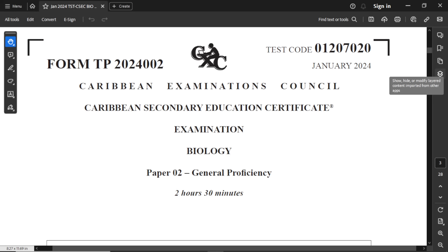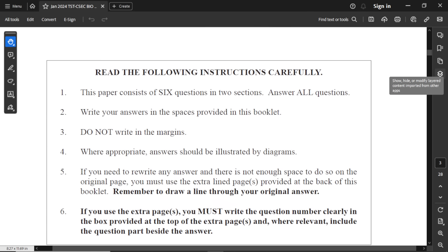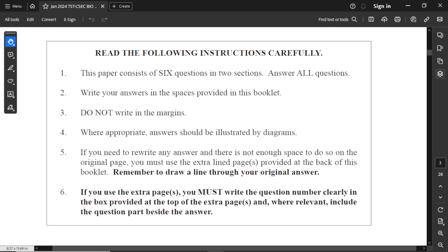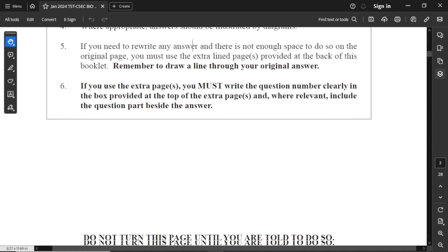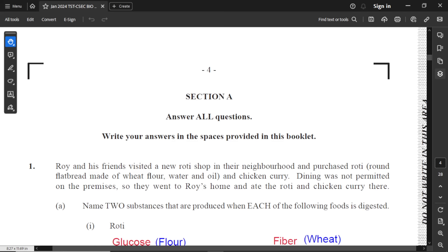Hello everyone, I hope that you're doing great. Today I'm going through this CSEC biology paper. This is a January 2024 paper and it's a paper 2. As I always remind you to do, run through the instructions carefully and make sure you understand each instruction before you start the examination. Make sure you fill out that information sheet where you write your school number, your candidate number, your surname and your signature. Let's jump to question number one.